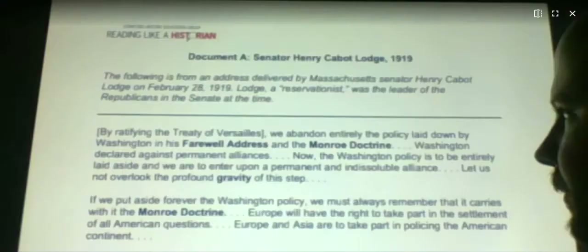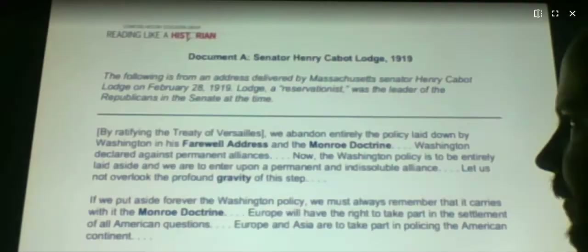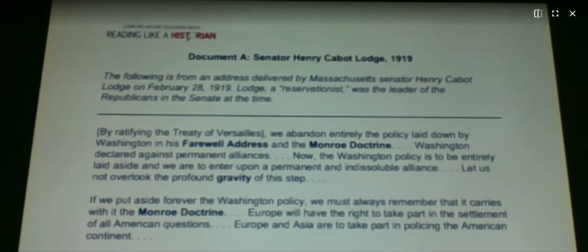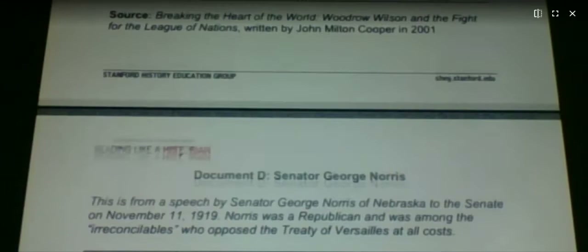That's where your assignment is going to be. You've got five documents here, and you've got a pair of questions that go with each document — two for each one. Then at the end, you have an essay to write.